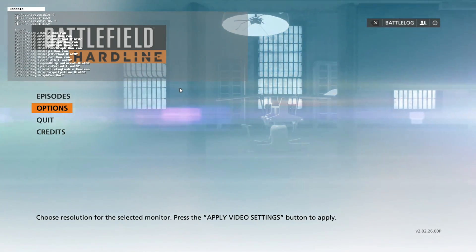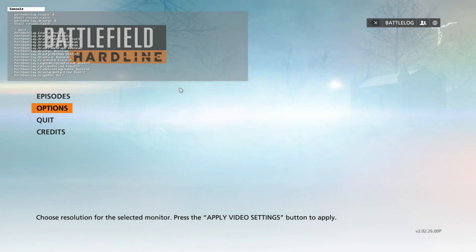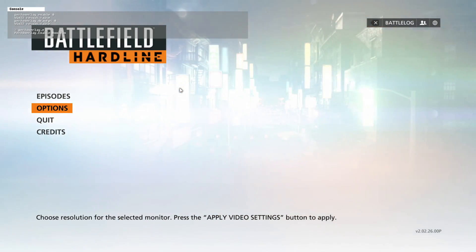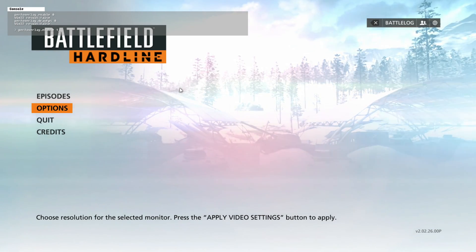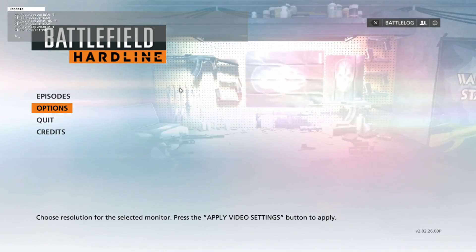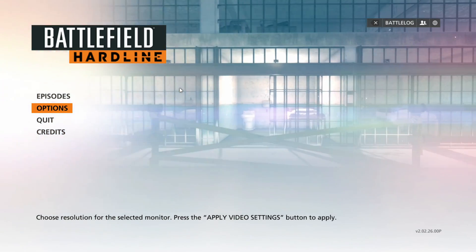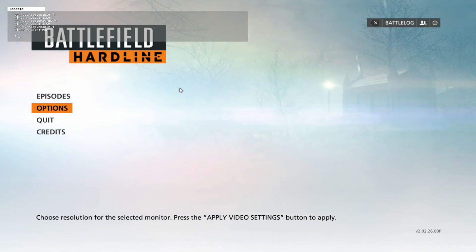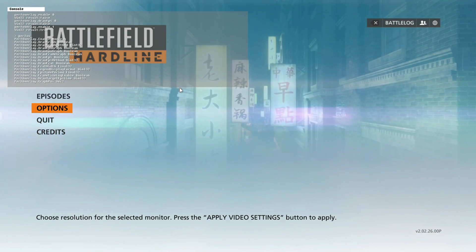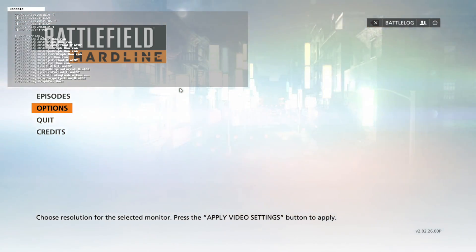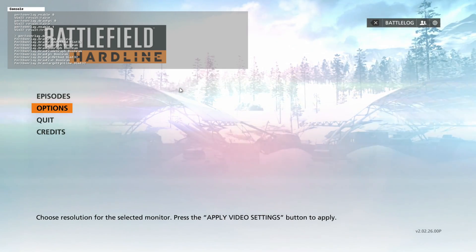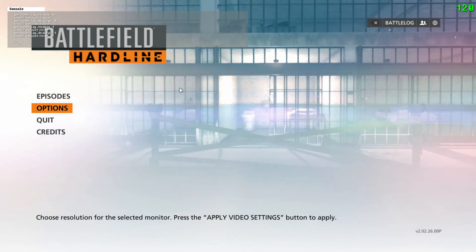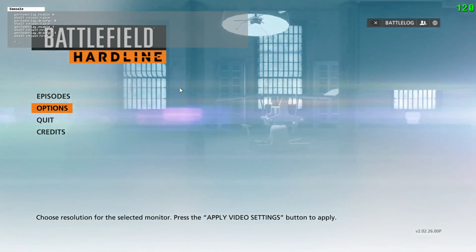What you need to type in is 'perf overlay.enable 1' and then hit enter. Now hit tilde again to close it. That means it's enabled. Then hit tilde again to open it back up. Now type 'perf overlay.draw fps 1' and hit enter. Now you have a frames per second counter up at the top right.